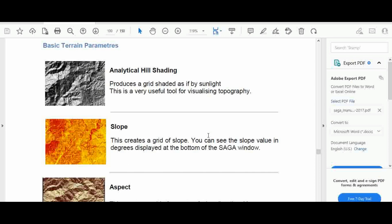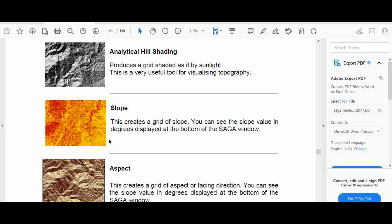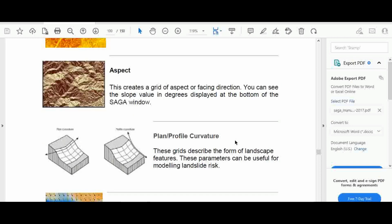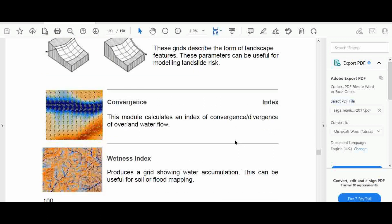The slope tool creates a grid of slope values, and you can see the slope values in degrees or in meters displayed at the bottom of the SAGA window. There is also an aspect result from basic terrain analysis, which creates a grid of aspect or facing direction.